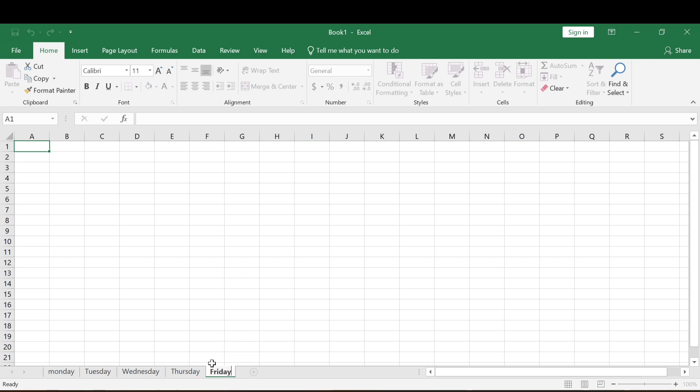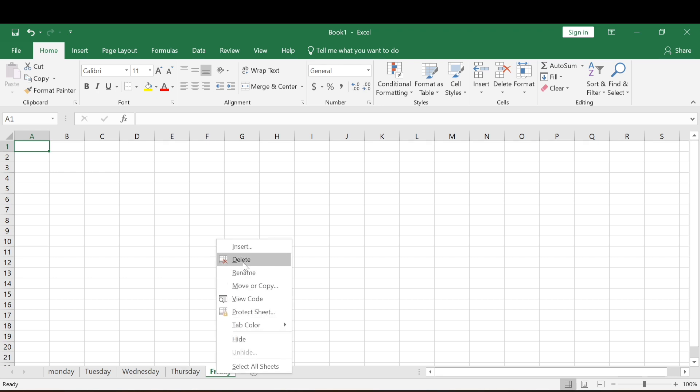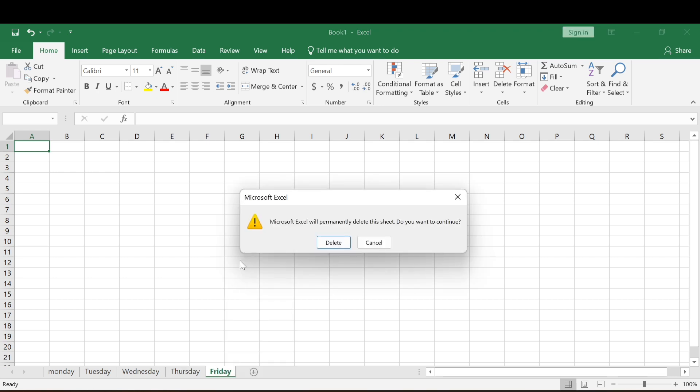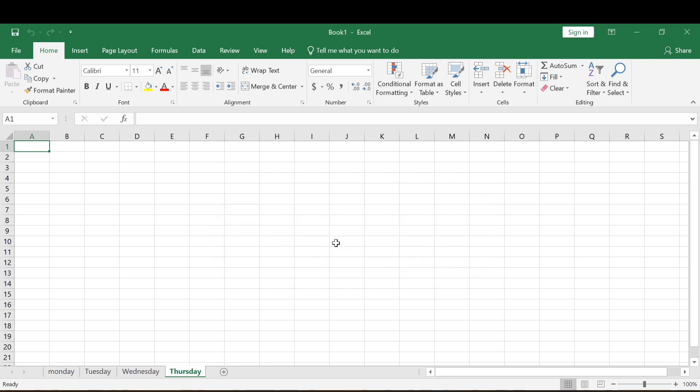All right. Now after renaming, let's say we did more than expected and want to delete one. Say you want to delete Friday — you right-click on it and come straight to Delete, and you can delete it. This is how you rename and also delete worksheets.